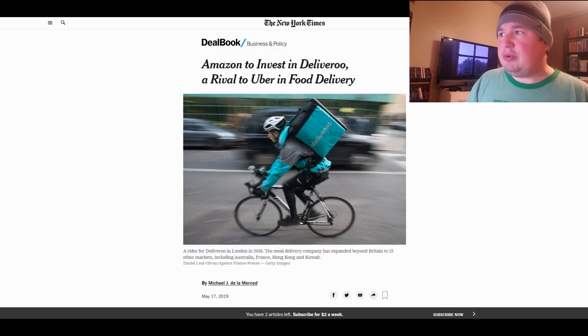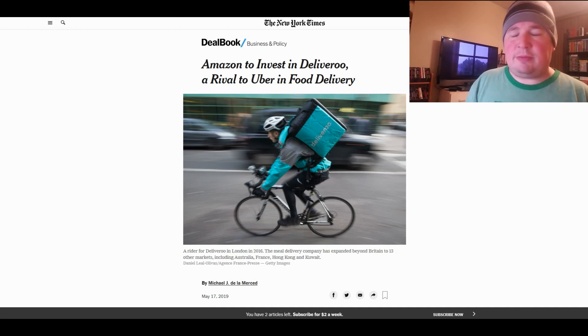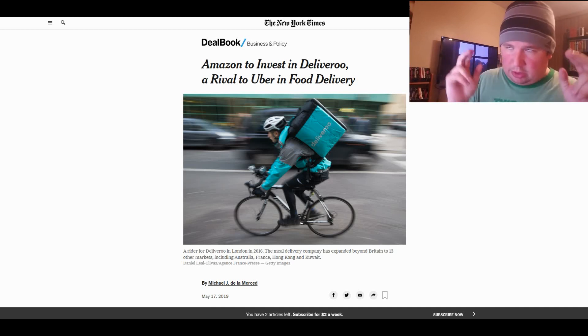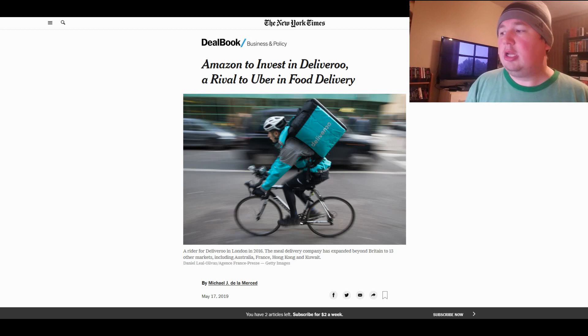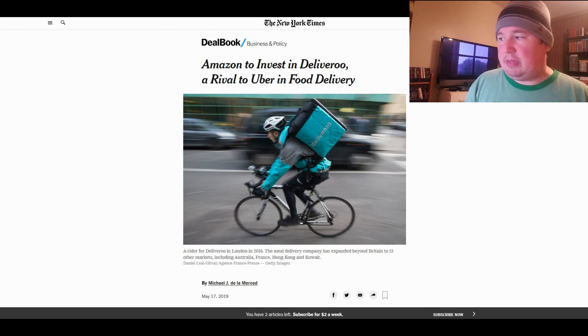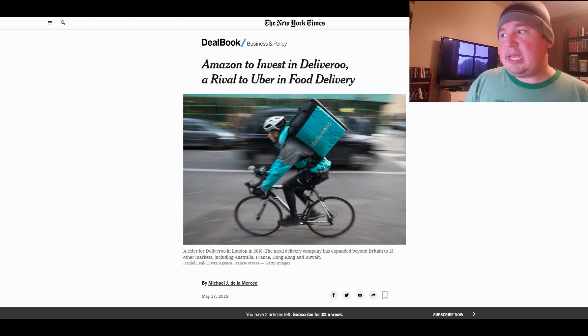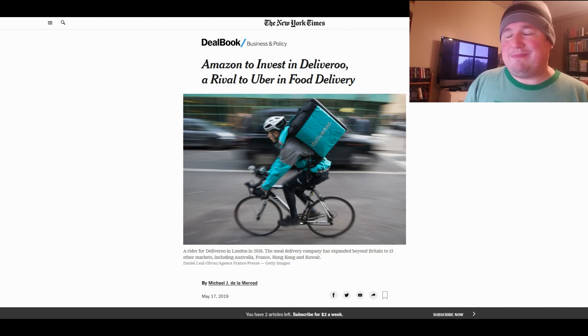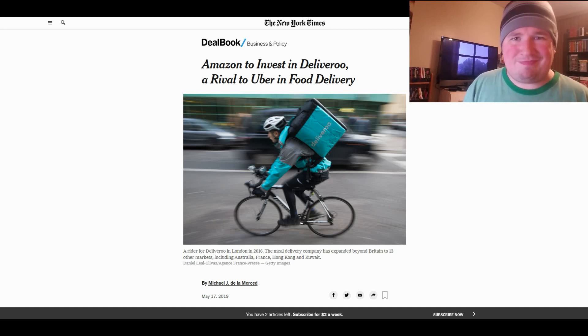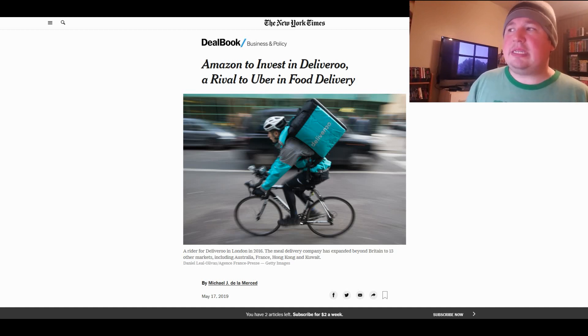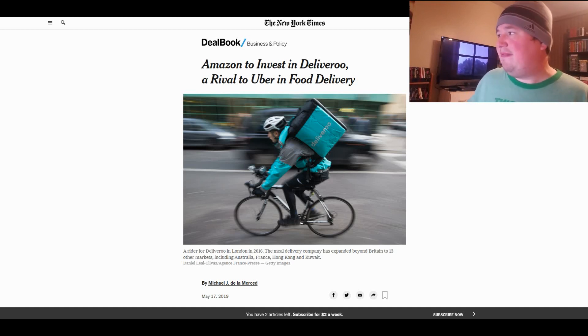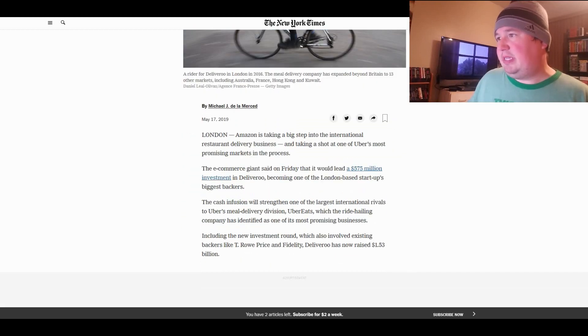And that company is Deliveroo. Deliveroo is a food delivery startup that's in Australia, France, Hong Kong, and Kuwait, as well as Britain. And it's pretty much Postmates or DoorDash. I mean, they're all really the same thing, just a different name.